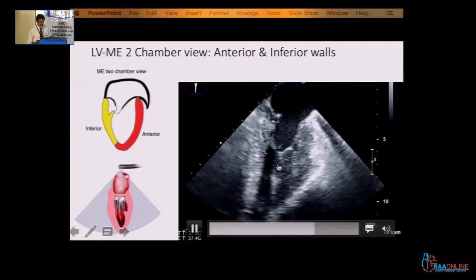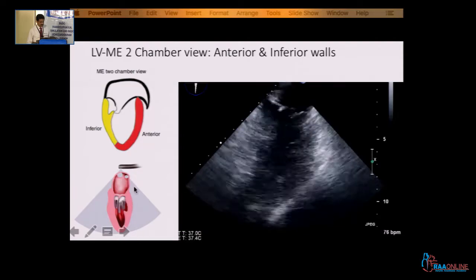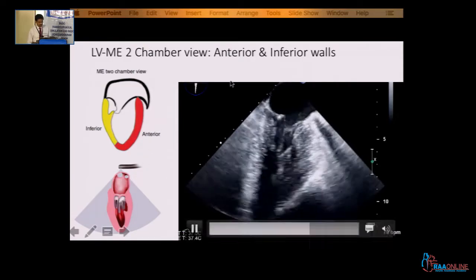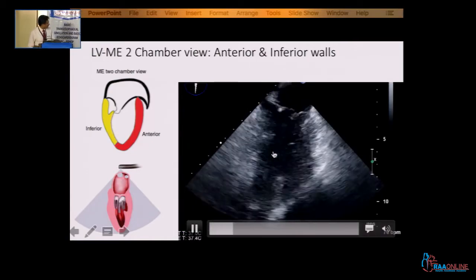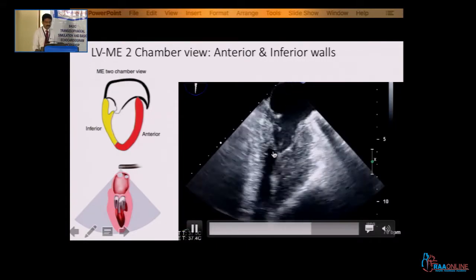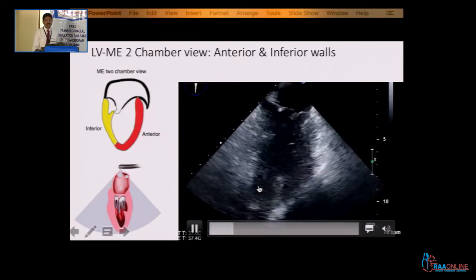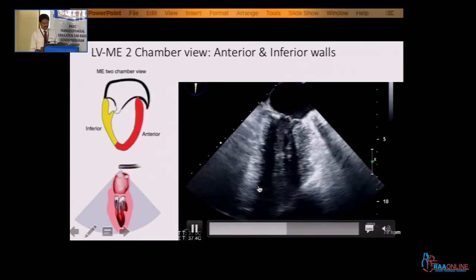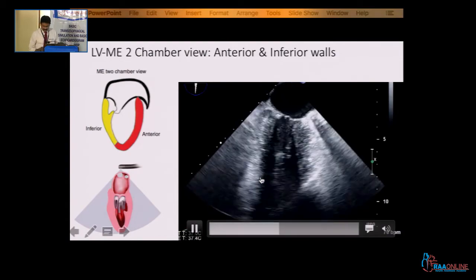The midesophageal 2-chamber view shows the anterior wall and the inferior wall — basal segment, mid segment, apical segment. You can see in the cartoon and sketch diagrams here: anterior wall and inferior wall, with the LA and LV. All segments are contracting well. The anterior wall is supplied by the LAD and the inferior wall by the right coronary artery. We then turn the multiplane angle further.